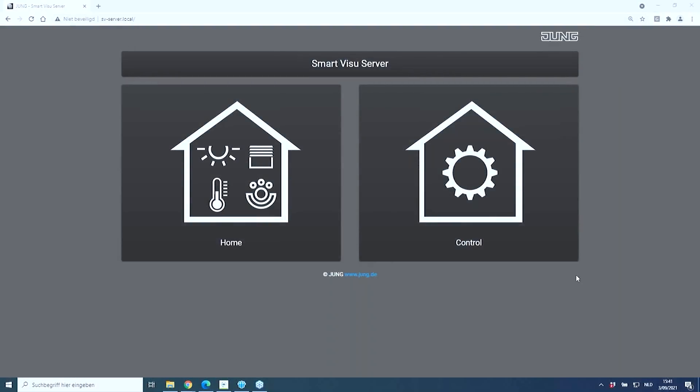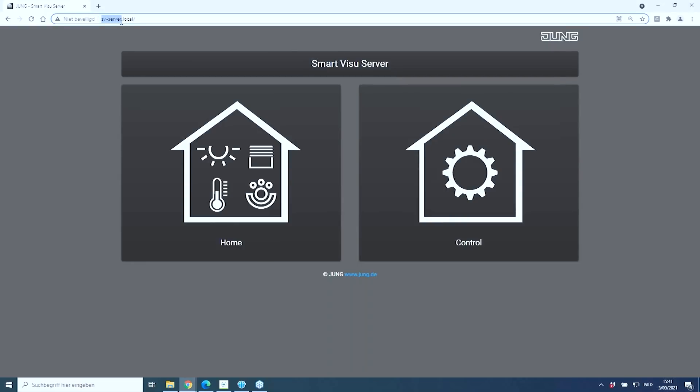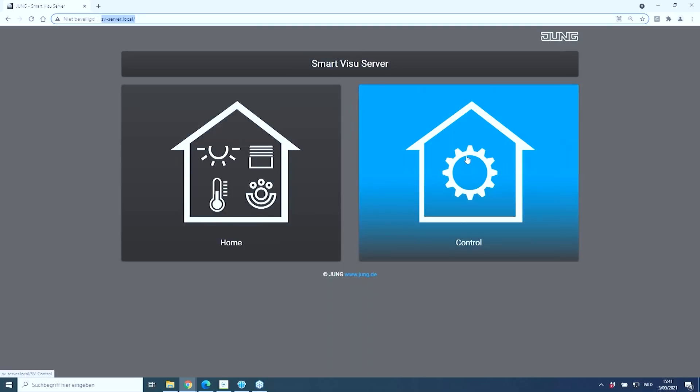The easiest and most convenient way to configure the Smart Visu Server is using a computer or laptop, though you can also use a tablet or smartphone. To begin, I use Google Chrome. Since I don't know the IP address assigned to the device, I can simply type in 'SV-server.local' and the Smart Visu Server is automatically found in the network, ready for configuration.